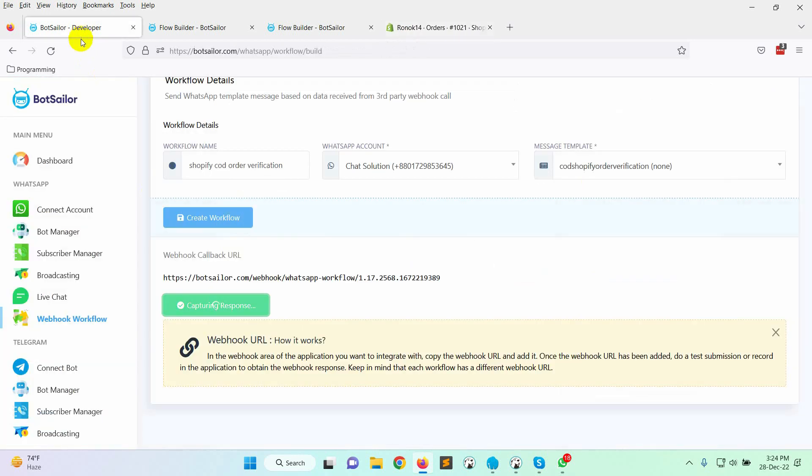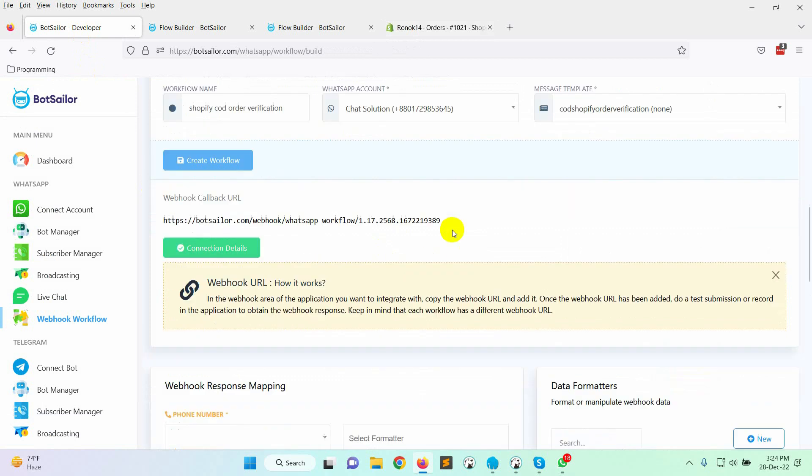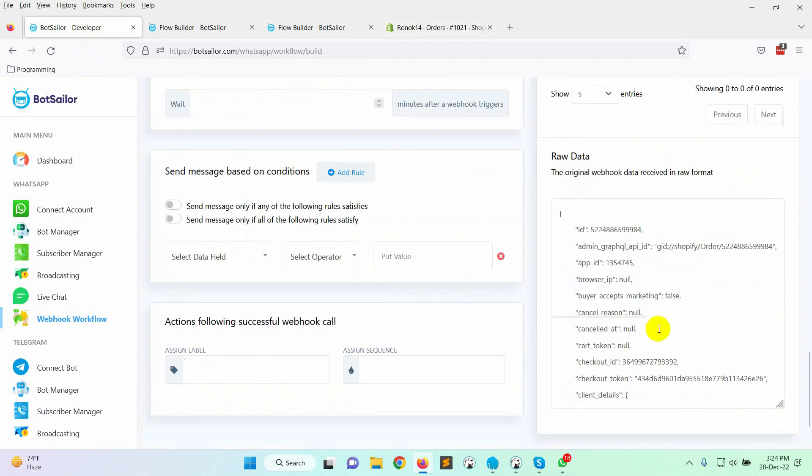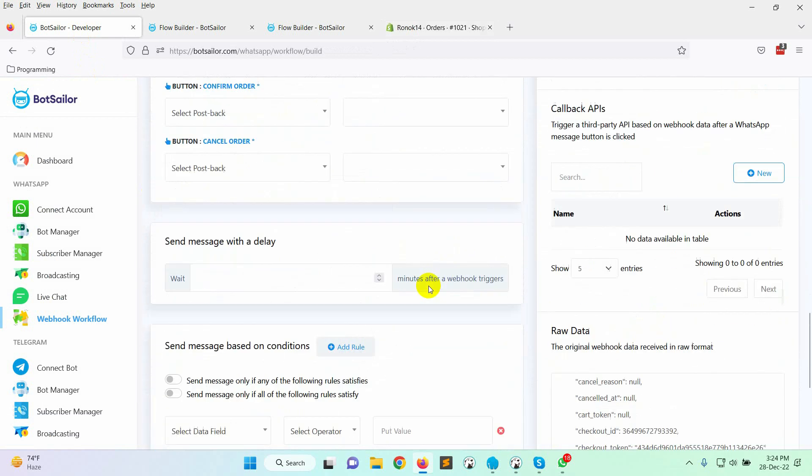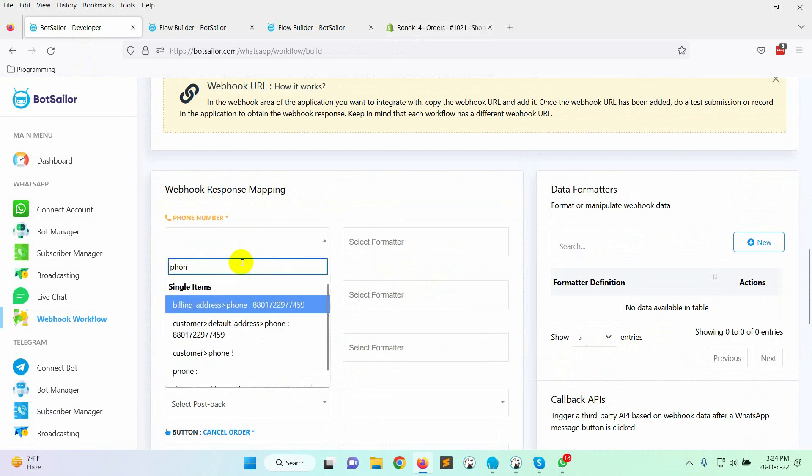Return to the bot sailor. Yes, the sample data has been received by bot sailor. Now, let's configure the webhook mapping. On the phone number field, select the billing address phone.